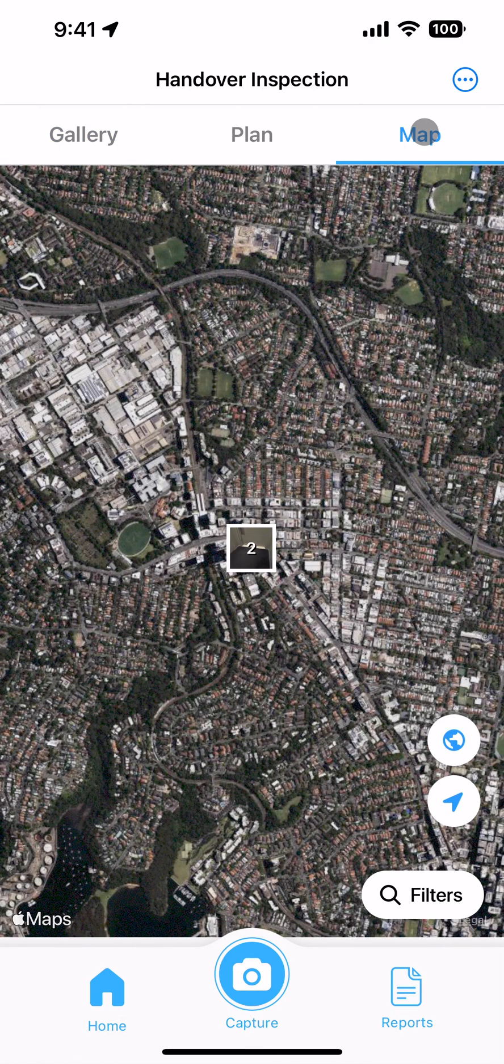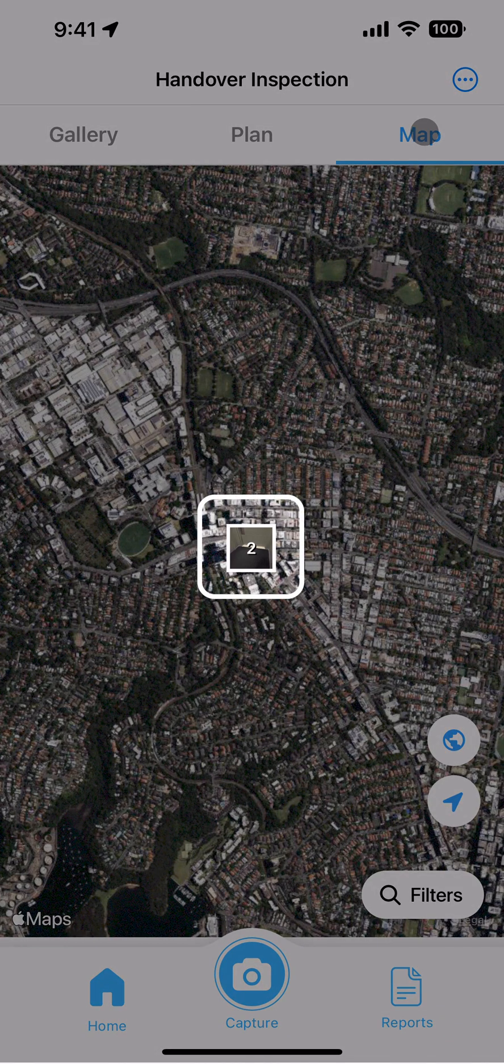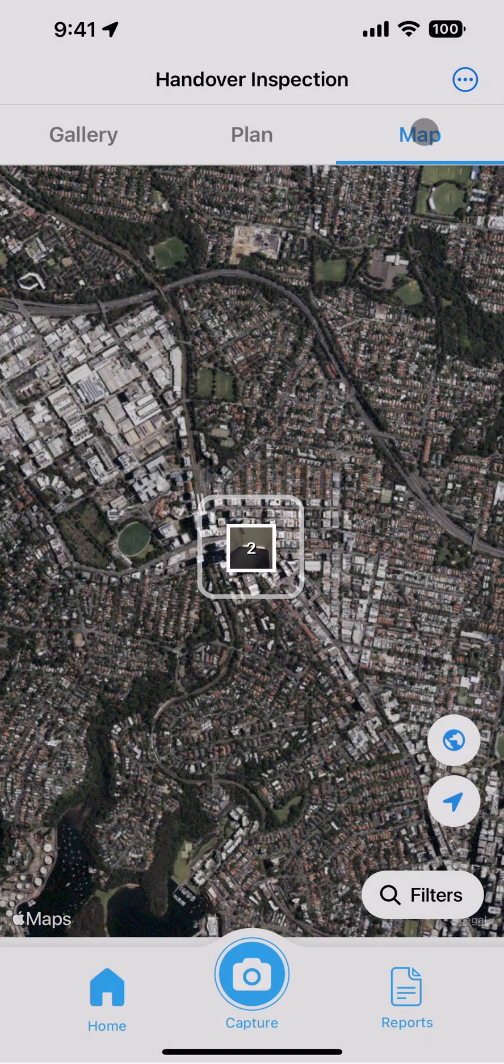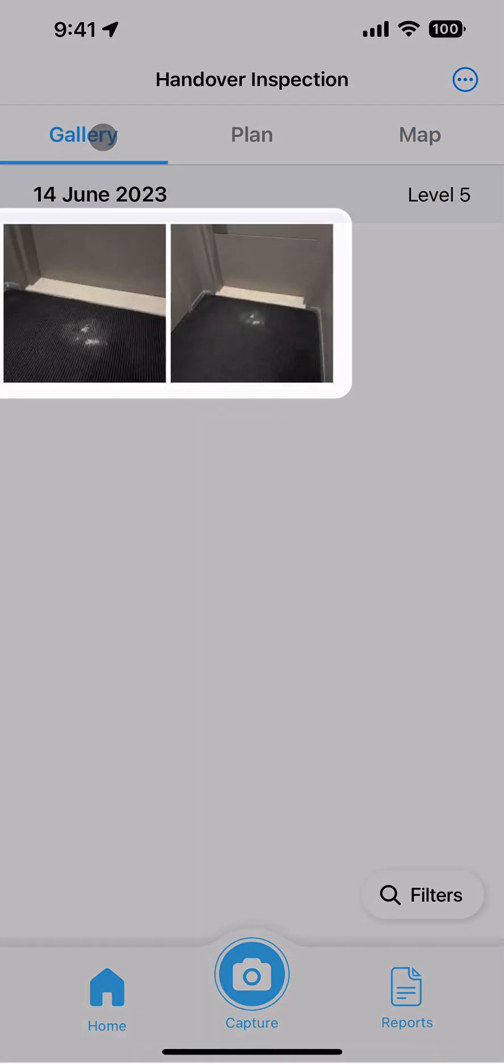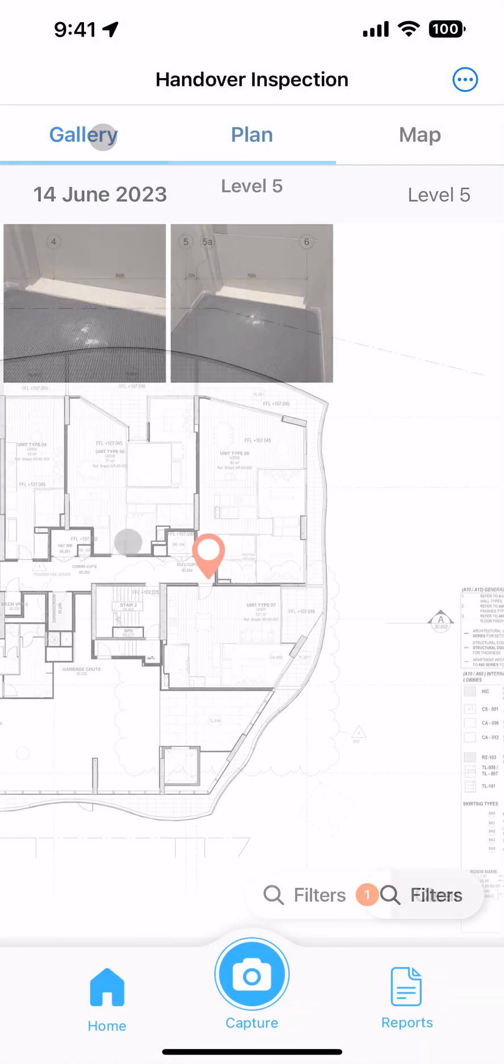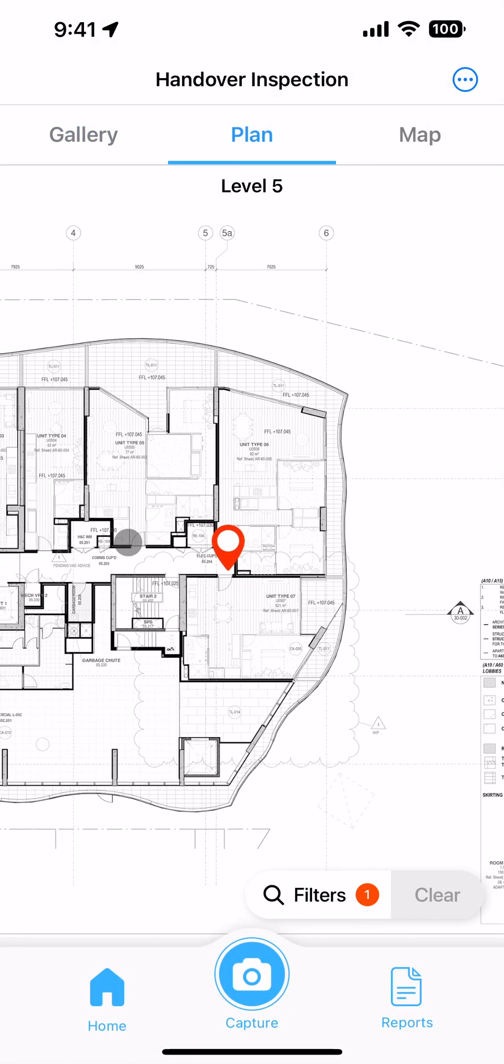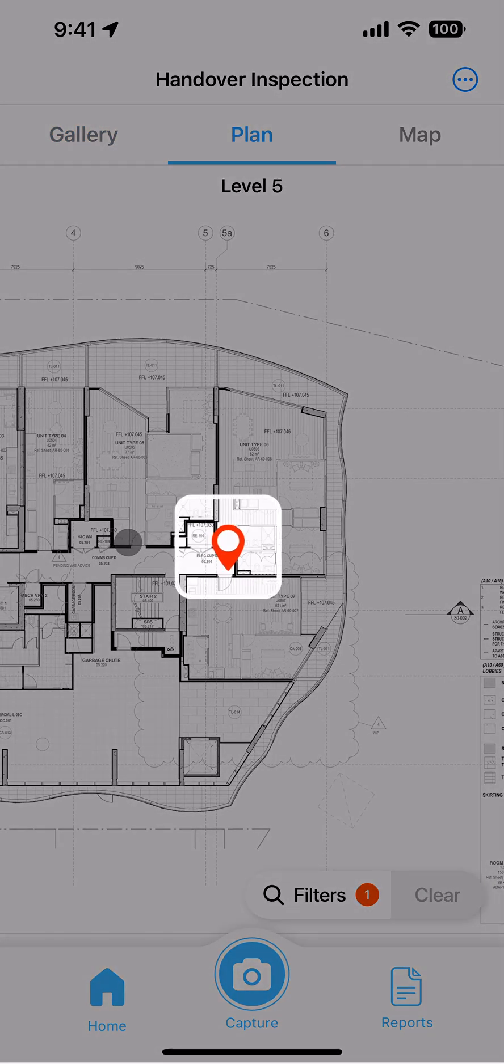You can open a capture group by selecting one of the photo pins on the map, or one of the photo thumbnails in the gallery, or one of the pins on a plan.